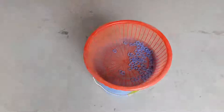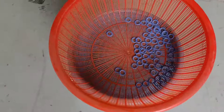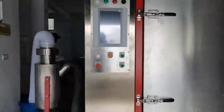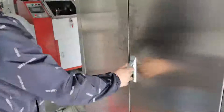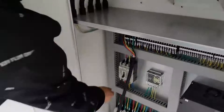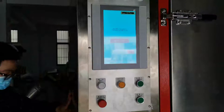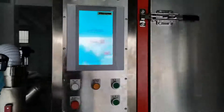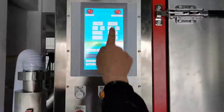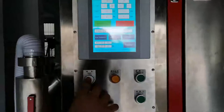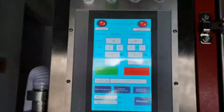We will take an example to show how to operate the machine in an automatic way. First, we take on the power, the screen is on, and we log in. We enter into the auto operation.